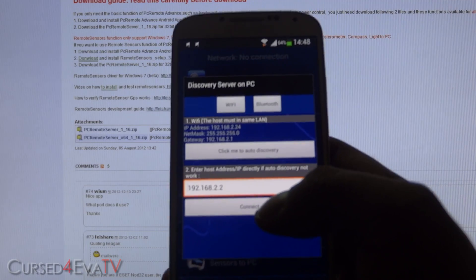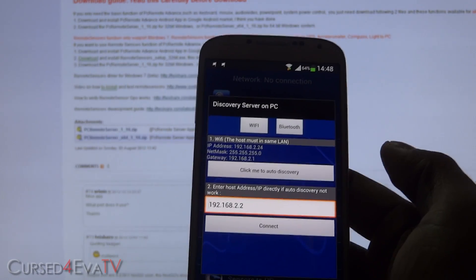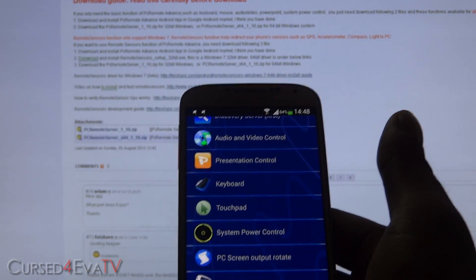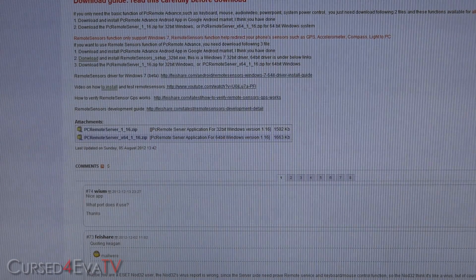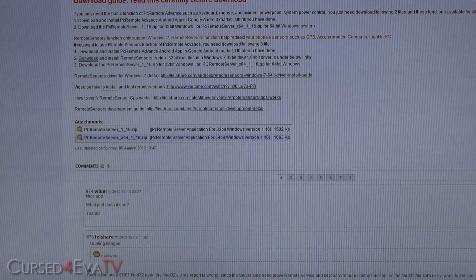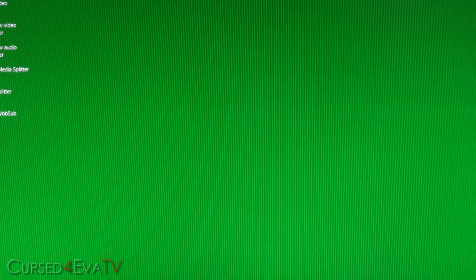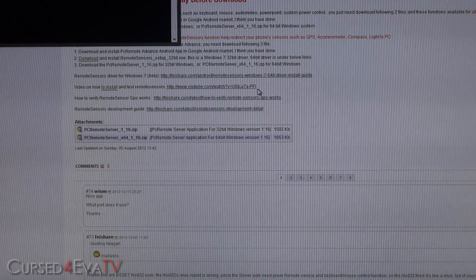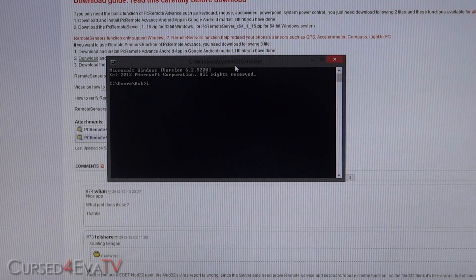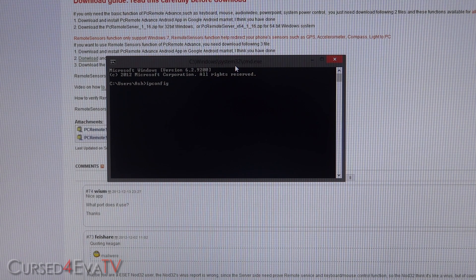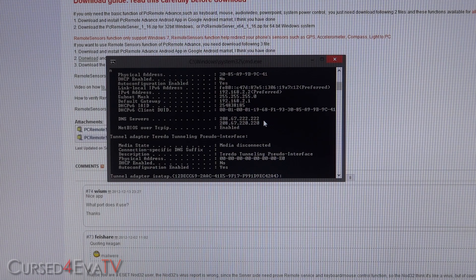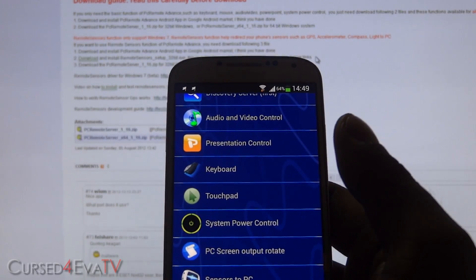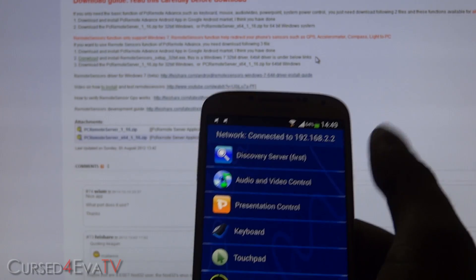Now on your Android device, once you load up the app, hit 'Click me to auto-discovery' and it will detect your PC automatically. If by any chance you get an error and it doesn't get discovered, go to Run on your PC, type in cmd, and then type ipconfig /all. This will show you your IPv4 address. You can then enter the IPv4 address manually in the app, but most of the time automatic detection will work.